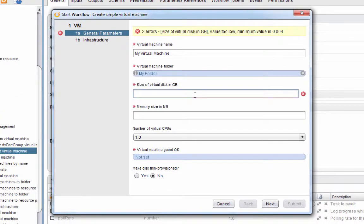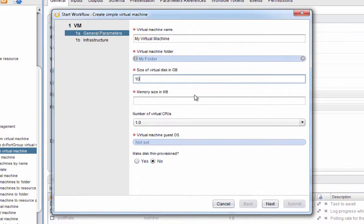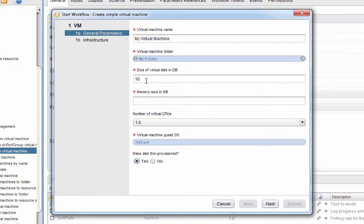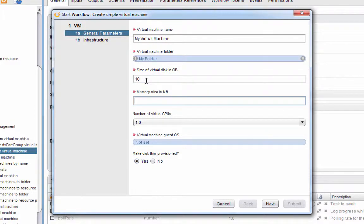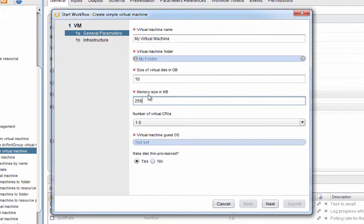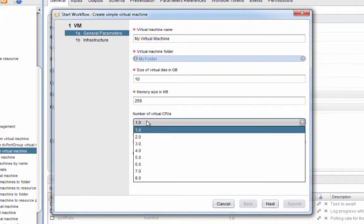Next we get to specify what size virtual disk we want. I'm going to choose thin provisioning—in fact let me do that right now before I forget. I'm choosing thin provisioning, so even though that's 10 whopping gigabytes of disk space that the VM thinks it has, the virtual disk is actually going to be smaller than that. It'll grow as needed. I'm going to create a tiny virtual machine here—just 256 megabytes of memory, and I'm only going to give it one virtual CPU.